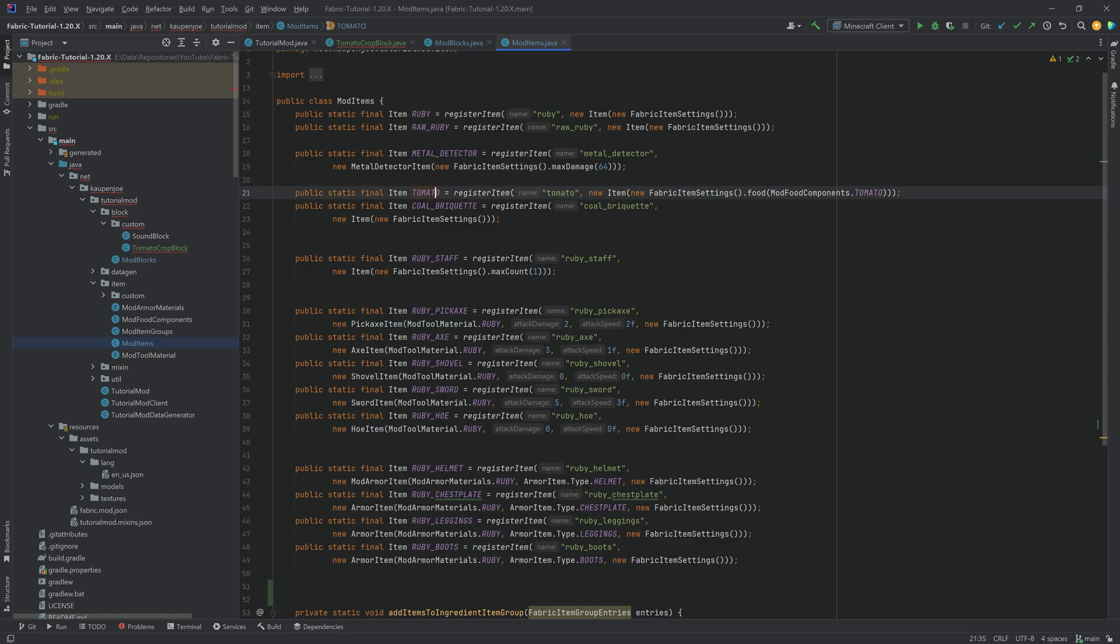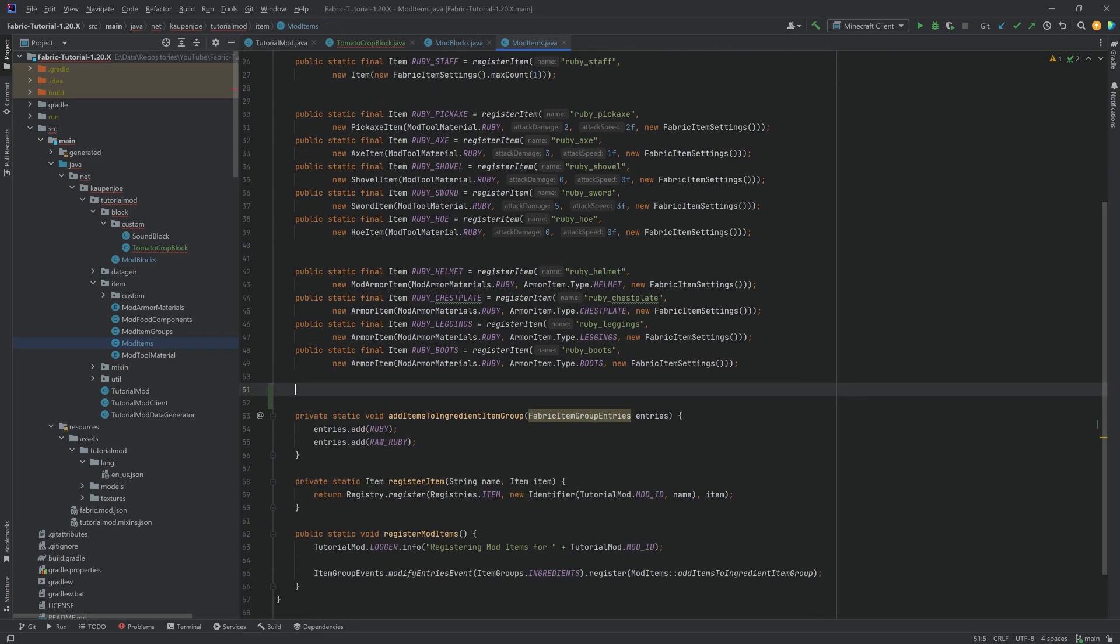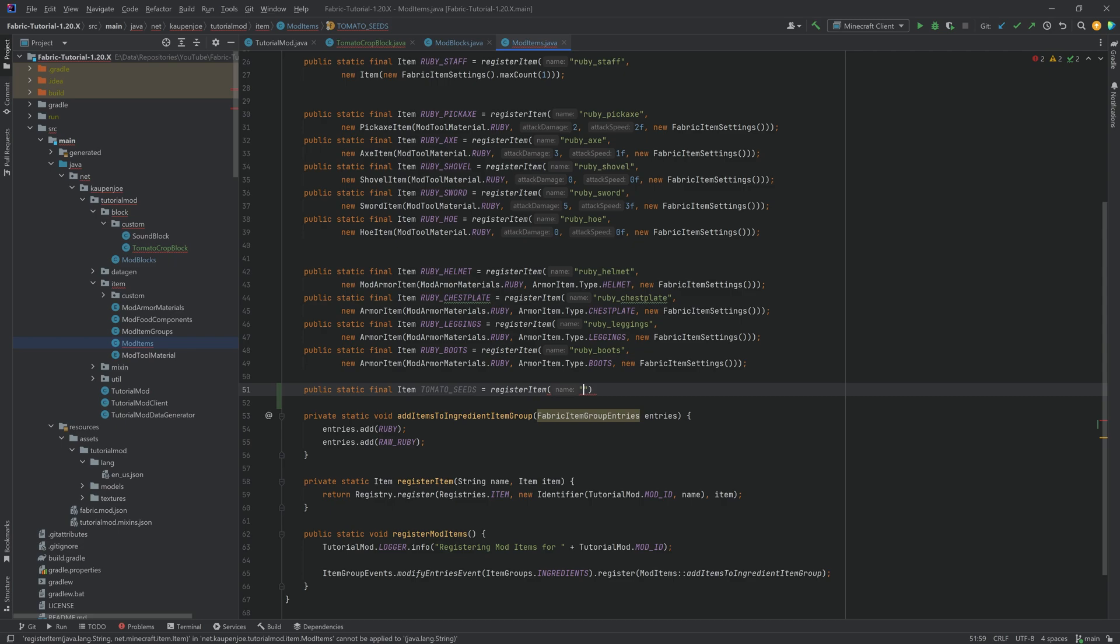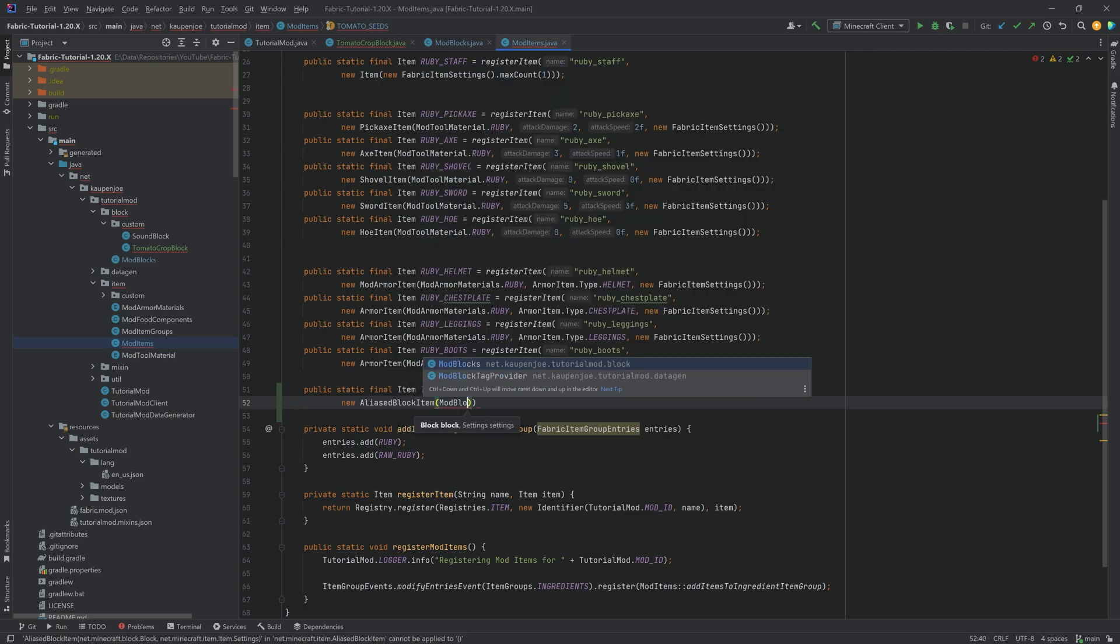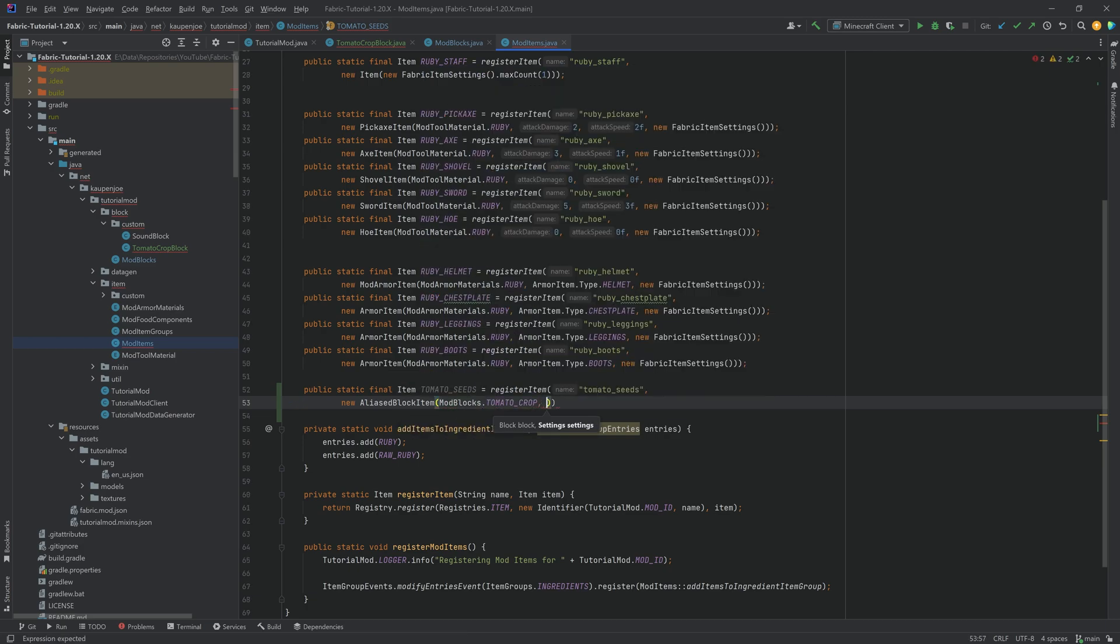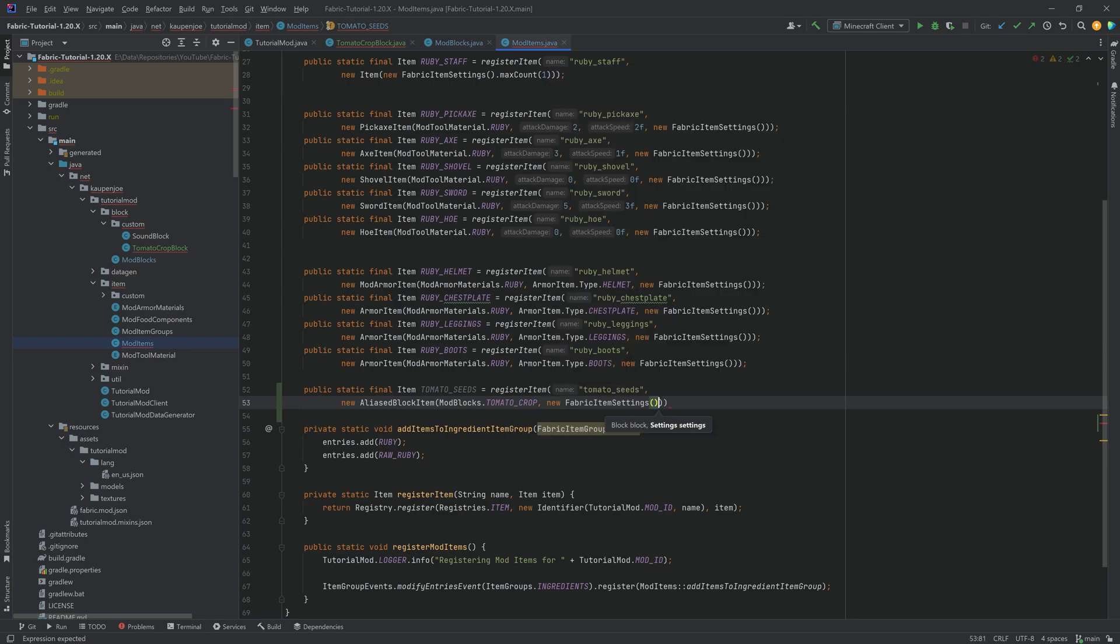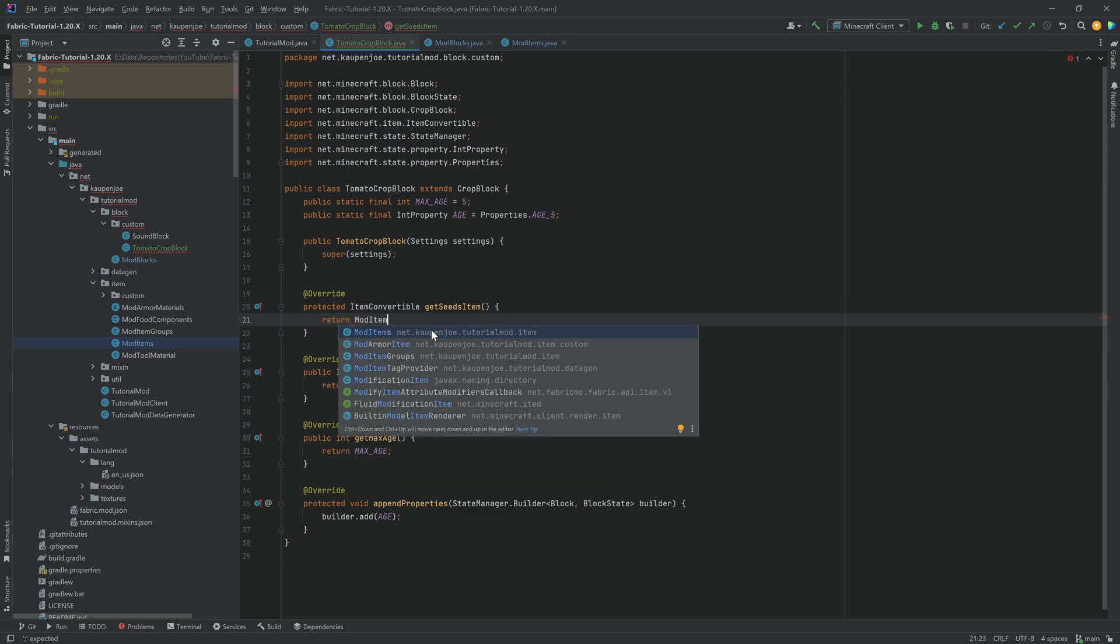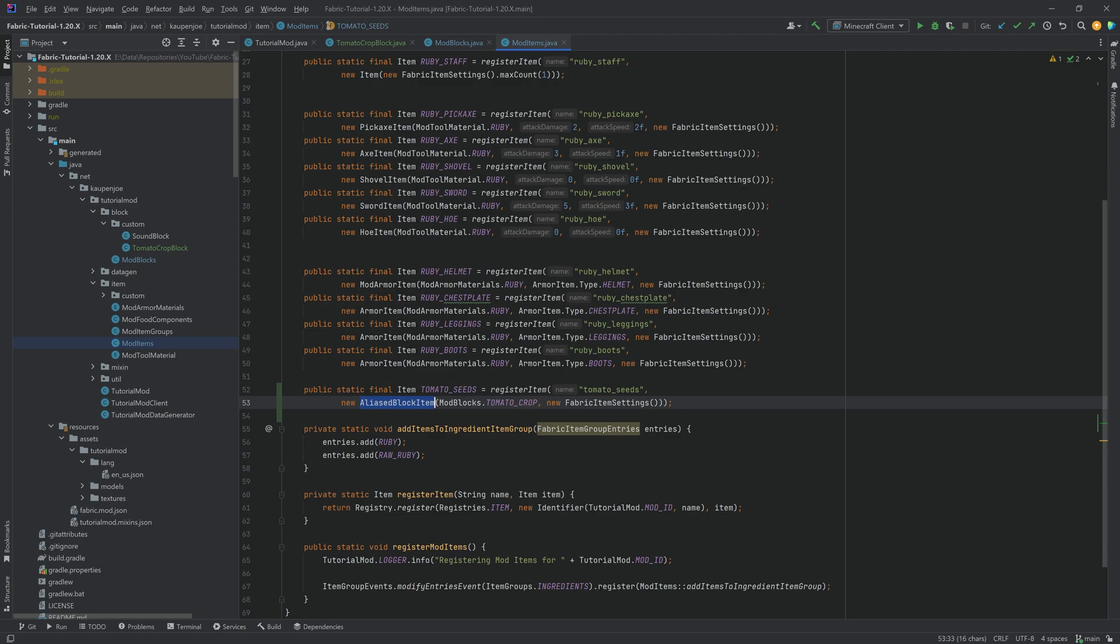Now we already have a tomato. That's awesome. But of course, the seeds are a little bit different. Those are going to be a public static final item. And they're going to be called tomato_seeds. And this is register item. This is the tomato_seeds. A new alias block item. I'll explain what that means in just a moment. We then want to pass in mod blocks dot tomato crop. And the second parameter is going to be new fabric item settings with no additional settings needed. Let's first of all go to the block class and let's say mod items dot tomato seeds. This is going to be the seeds item. And now all of them are basically put together properly.